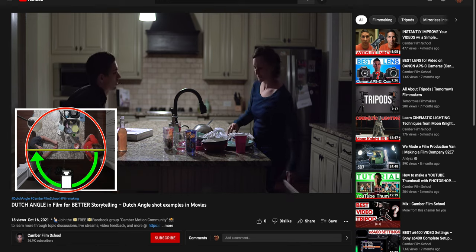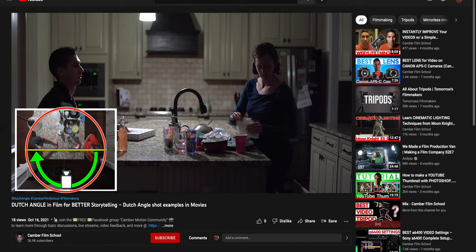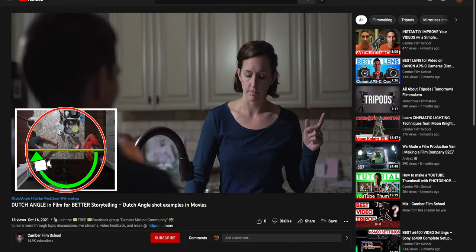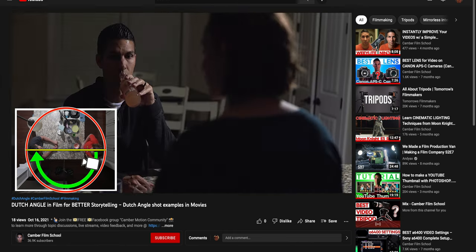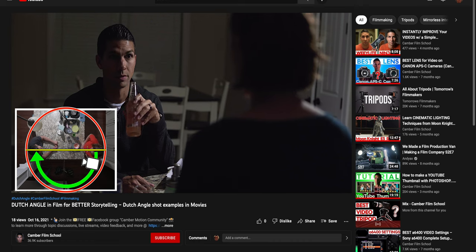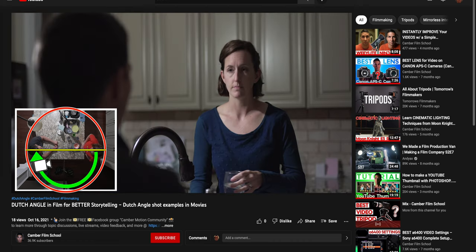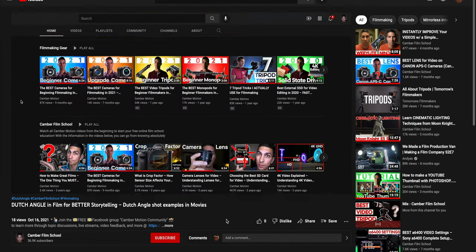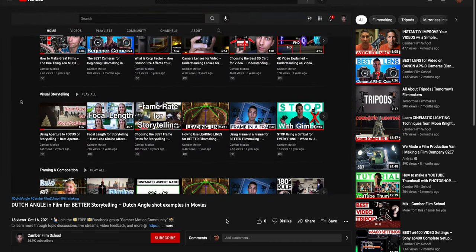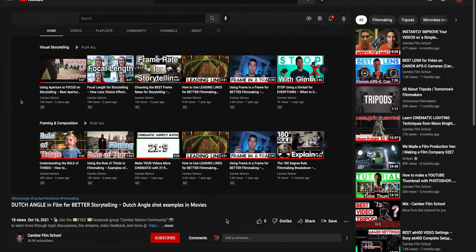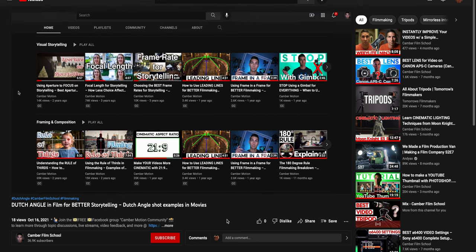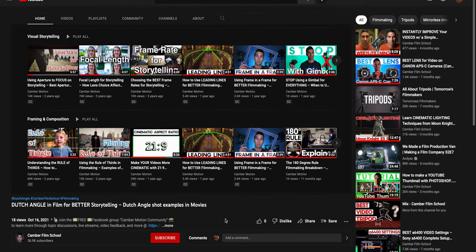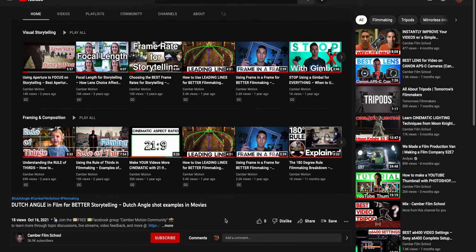If you have any questions about how to choose various framing techniques or any other aspect of filmmaking, feel free to leave a comment below and I will help you out the best I can. I also have a lot of playlists on the channel that will help you understand many aspects of filmmaking and improve your videos even more.